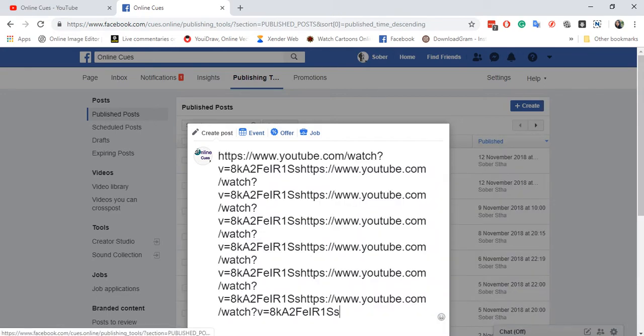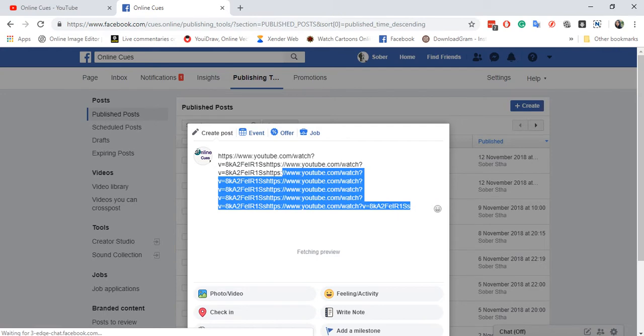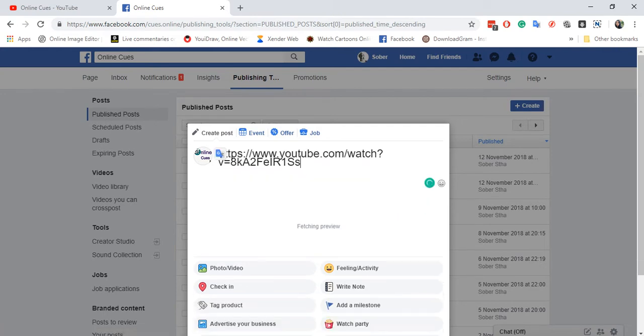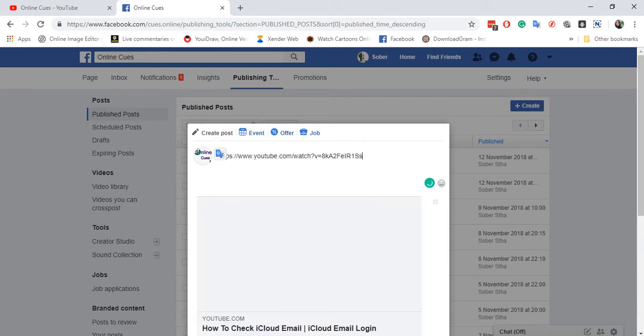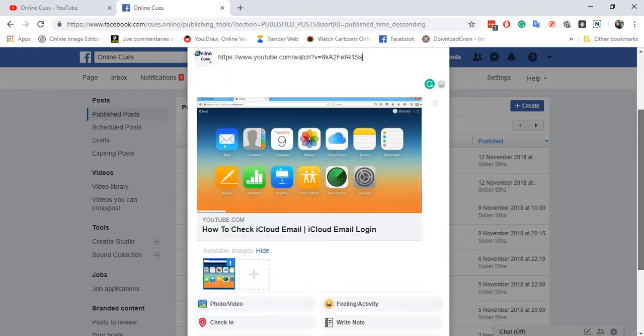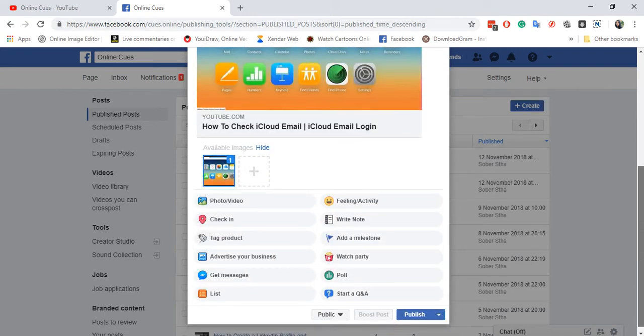Sorry I have some issues with my keyboard right now. And you can see it's fetching preview of that YouTube video that I have on the link over here.